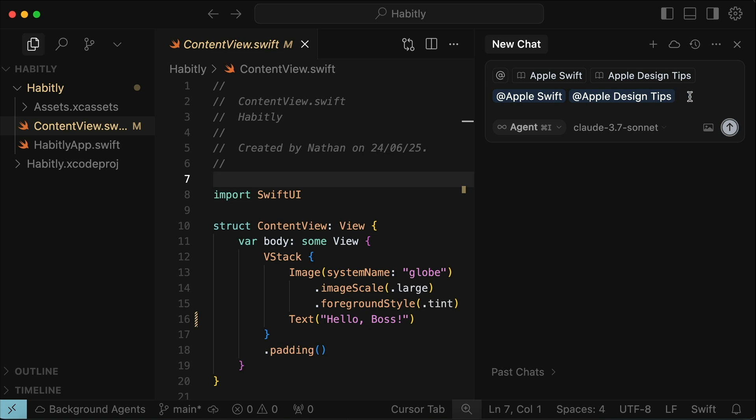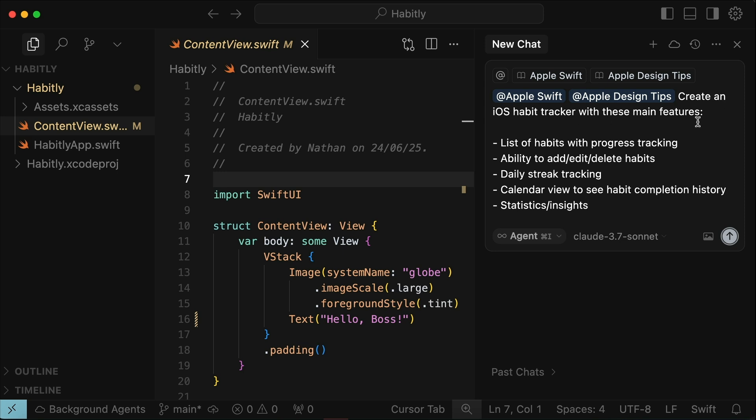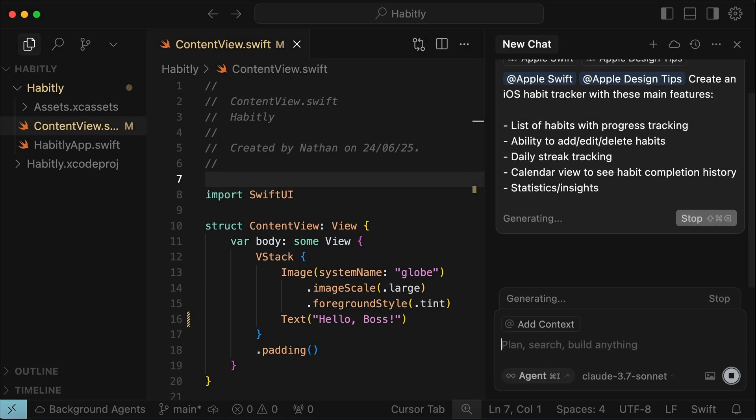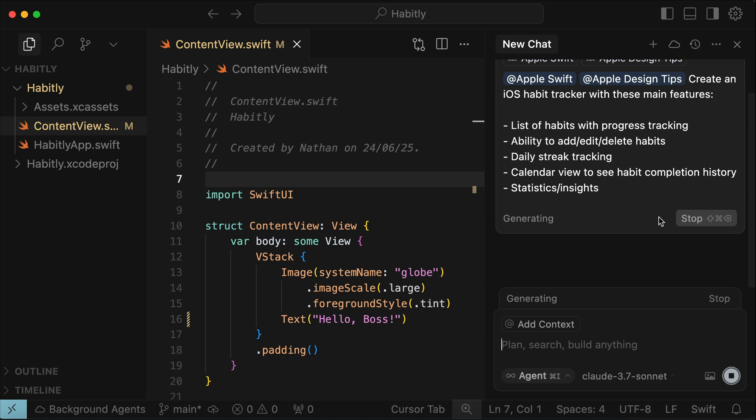Now we can start asking cursor to develop the app for us. Here, I will ask cursor to create an iOS habit tracker app, with features including the list of habits with progress tracking, ability to add, edit, and delete habits, daily straight tracking, calendar view to see habit completion history, and statistics or insights. With the prompt set, press enter, and cursor will now begin to work on the app.